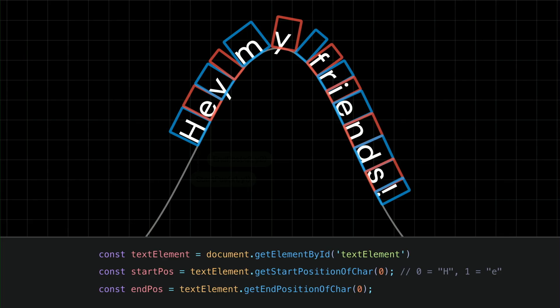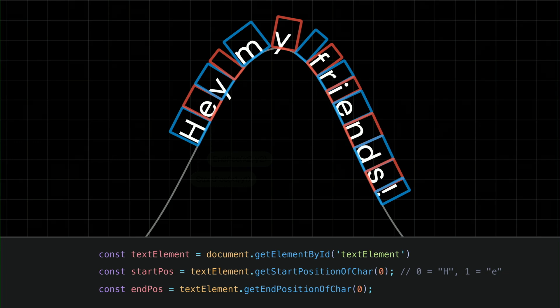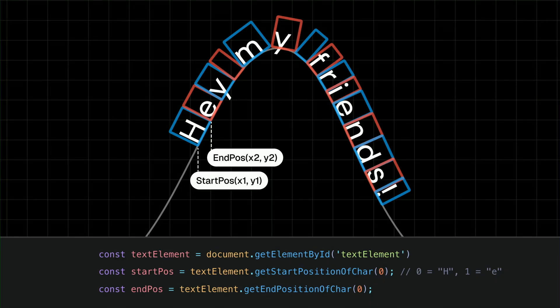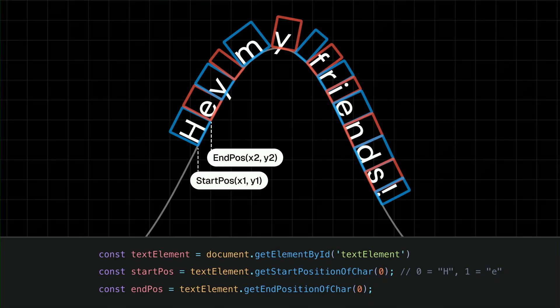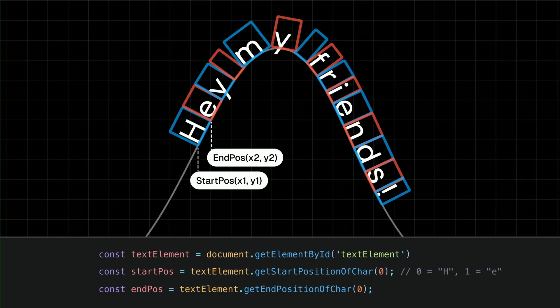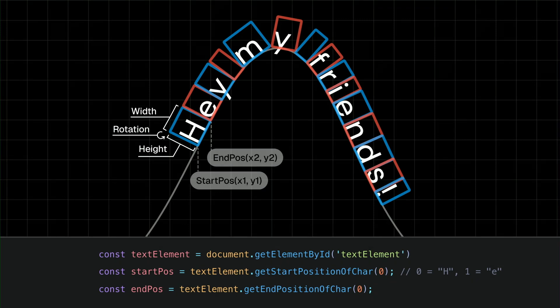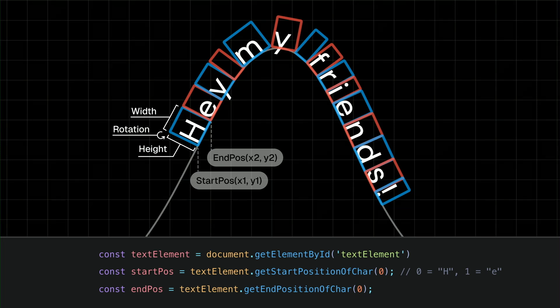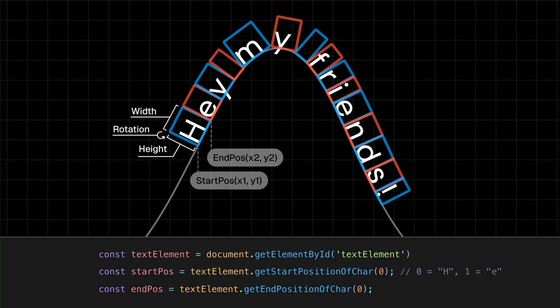Well, it turned out it's much easier than I thought. There's a native HTML API called getPositionOfChar, which allows you to get each individual character's positions. For example, if we pass the index 0, which indicates the first element, we can get the starting position and the ending position of that character h. With these two points, it's clear now we can get the width and height with simple math and an extra calculation to get a rotation value.